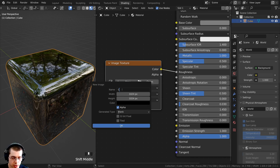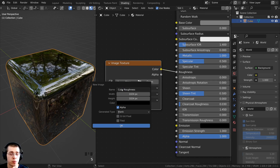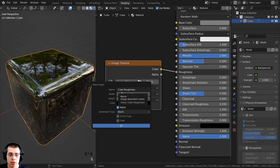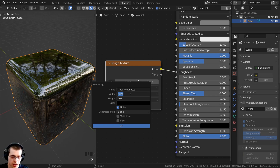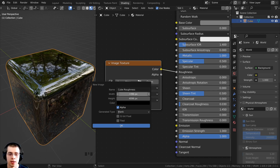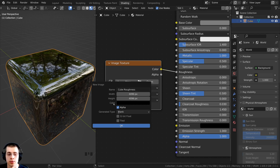I'm going to rename this image to 'cube roughness'. I'll be using a 4K texture, which is pretty standard. I'll click on the width field, drag down to link both values, and punch in 4096 and hit Enter — that is the standard resolution for a 4K texture.